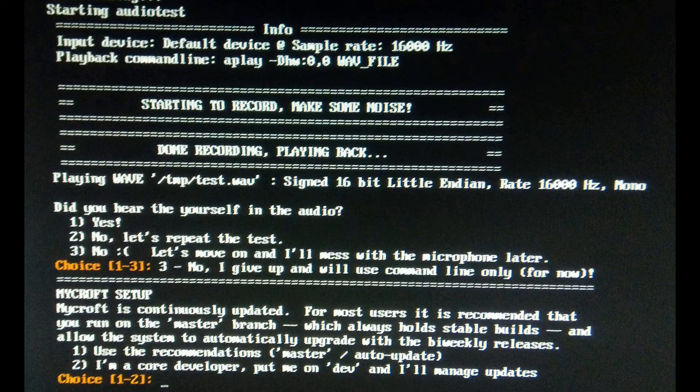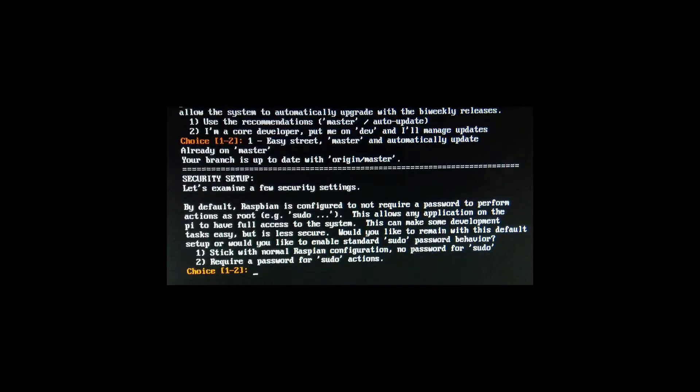Then select the option as a master branch which auto updates, or a dev branch if you are a developer. So I'm selecting here a master branch, then it completes the remaining installation step.